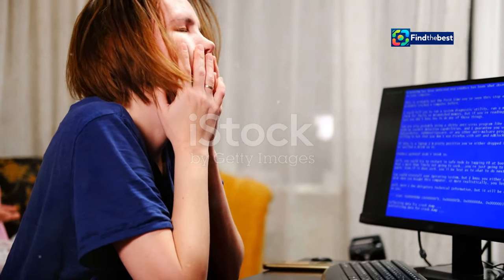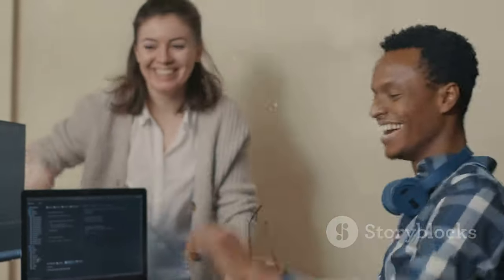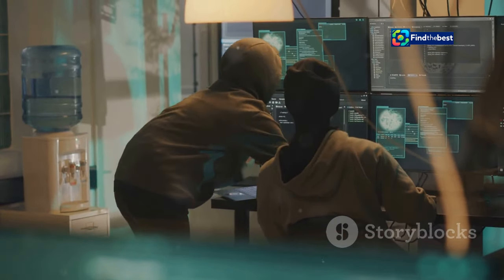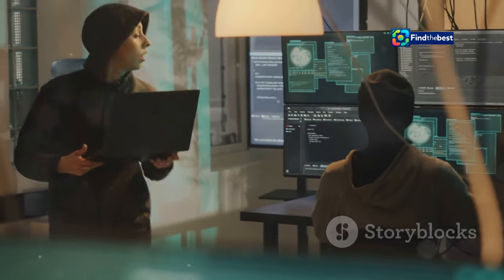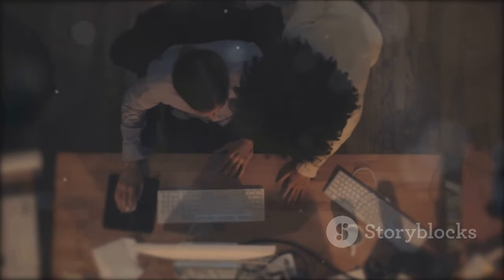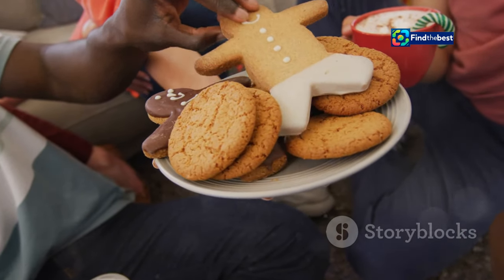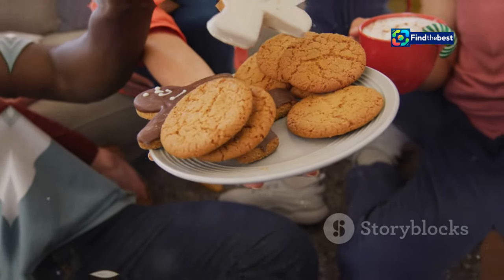Feeling overwhelmed? Don't be afraid to call for backup. If you've tried everything and you're still seeing that pesky no-content file found message, it might be time to enlist the help of a tech-savvy friend or family member. Sometimes a fresh pair of eyes can spot the problem right away. Plus, it's always more fun to troubleshoot with a friend — you can even make it a game. Whoever figures out the solution first gets a prize. I recommend cookies.